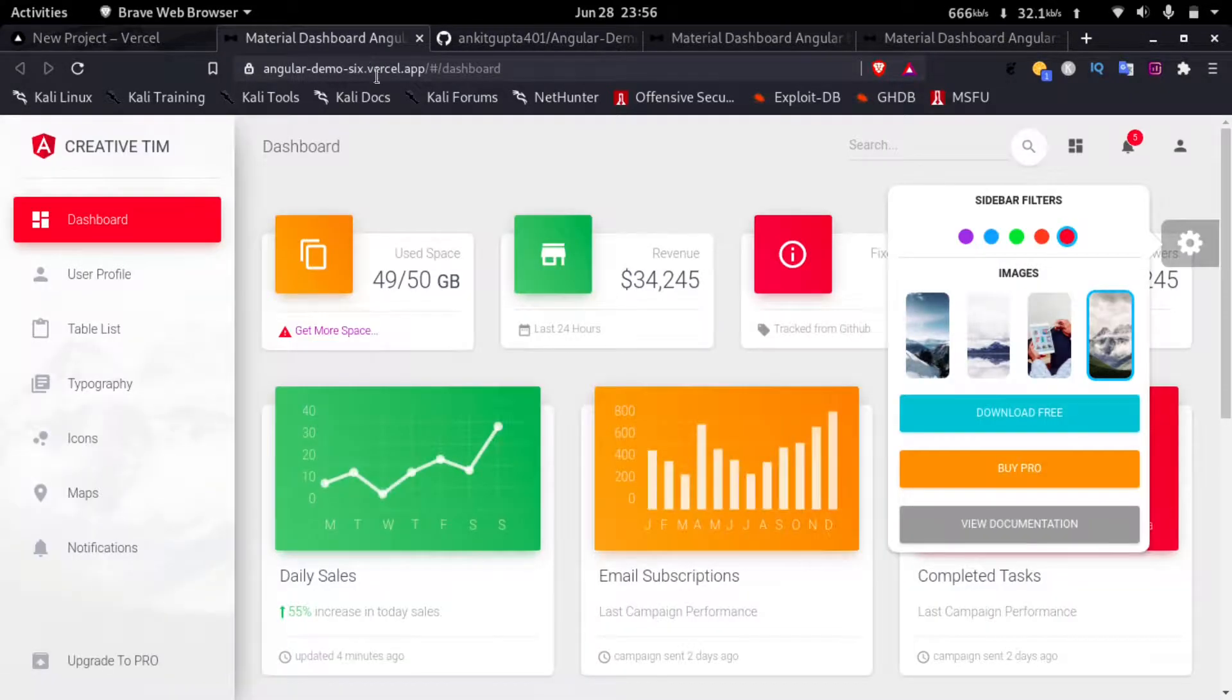Now the deployment is complete. If we click on this visit button it will open a new tab where our app exists. This is the URL that Vercel gave to our app.